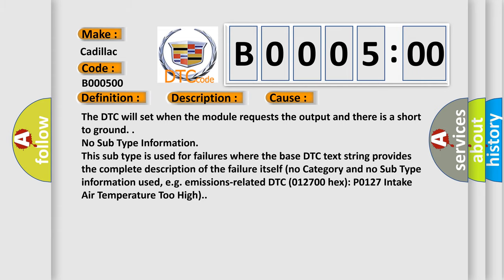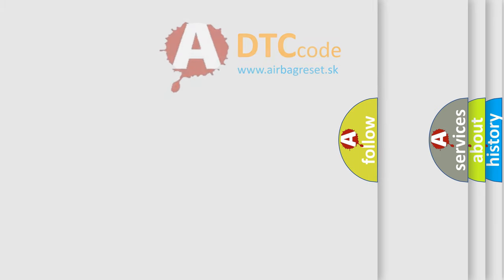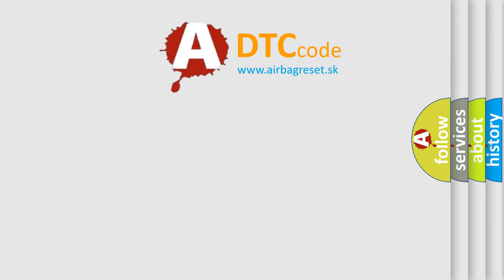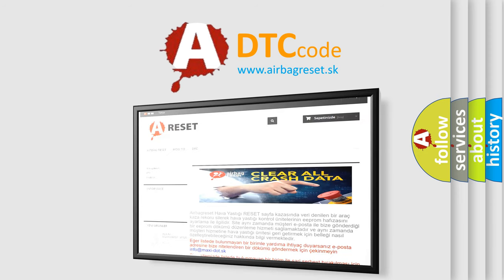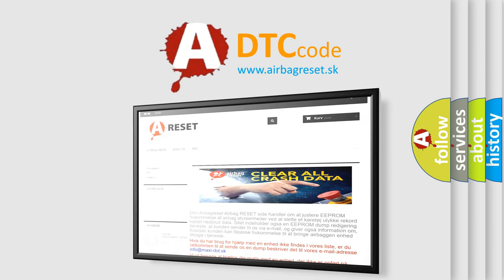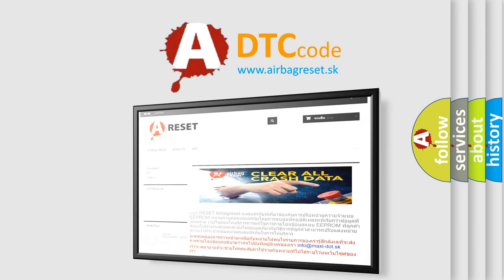The Airbag Reset website aims to provide information in 52 languages. Thank you for your attention and stay tuned for the next video.